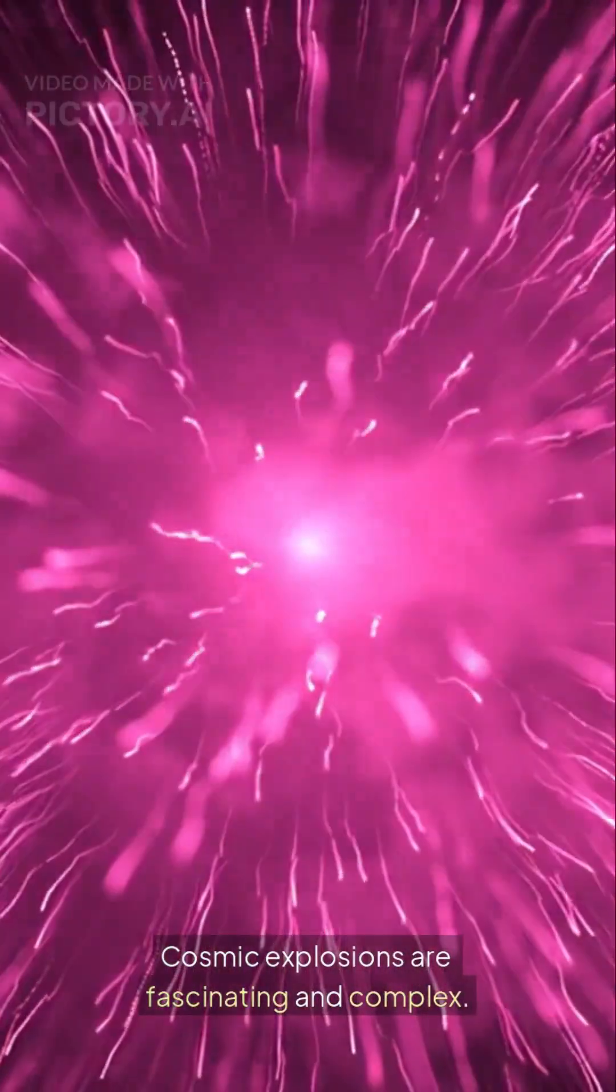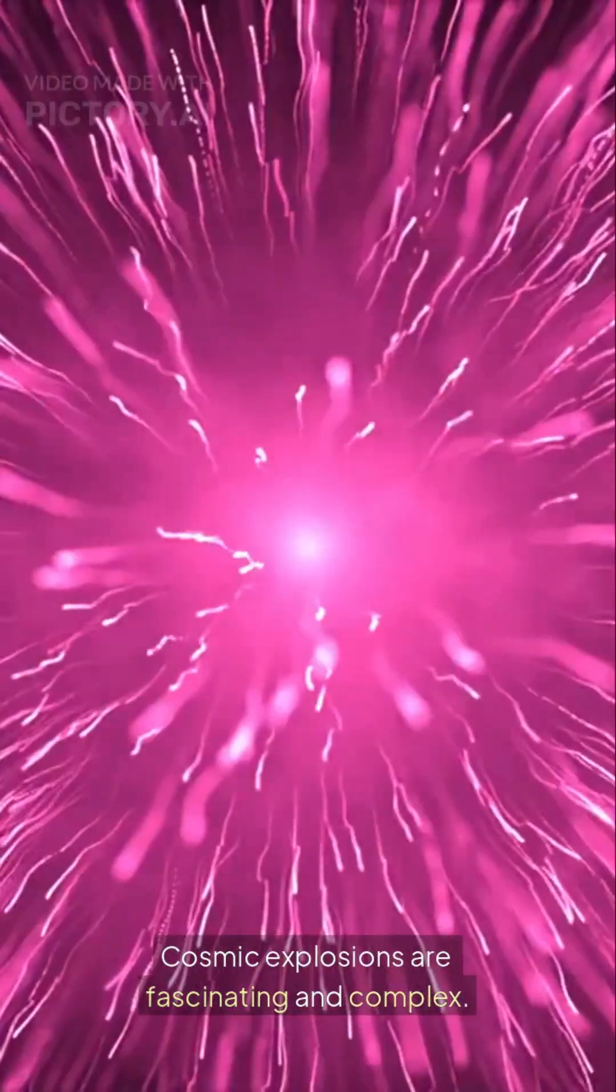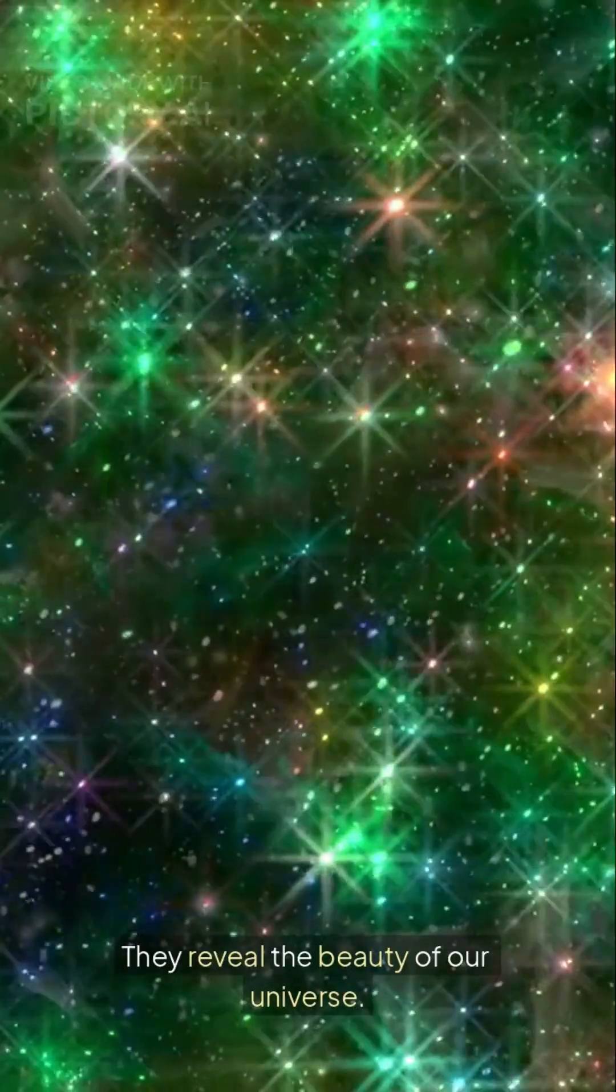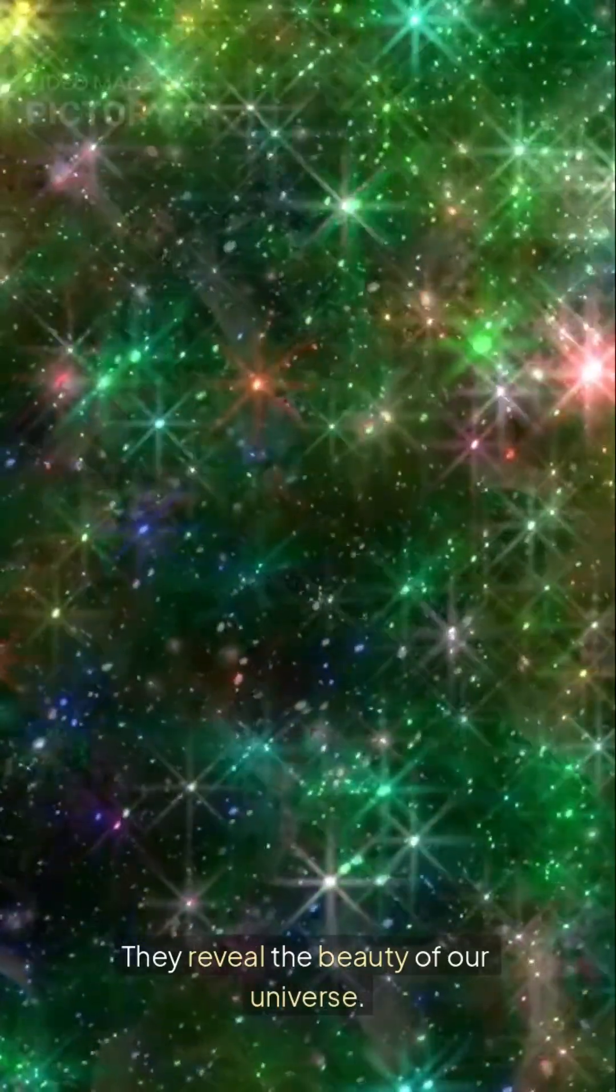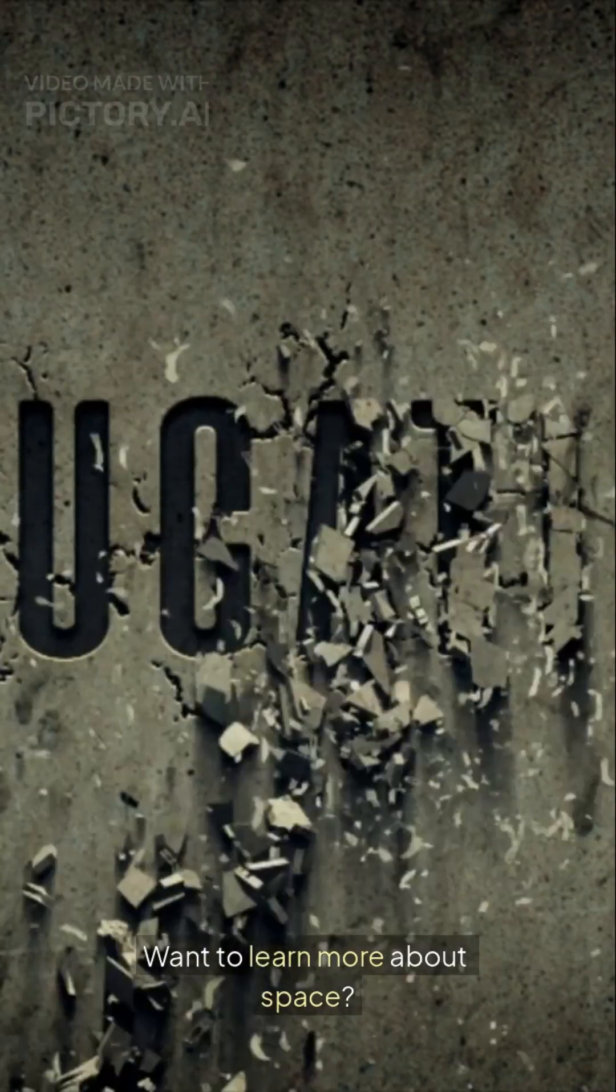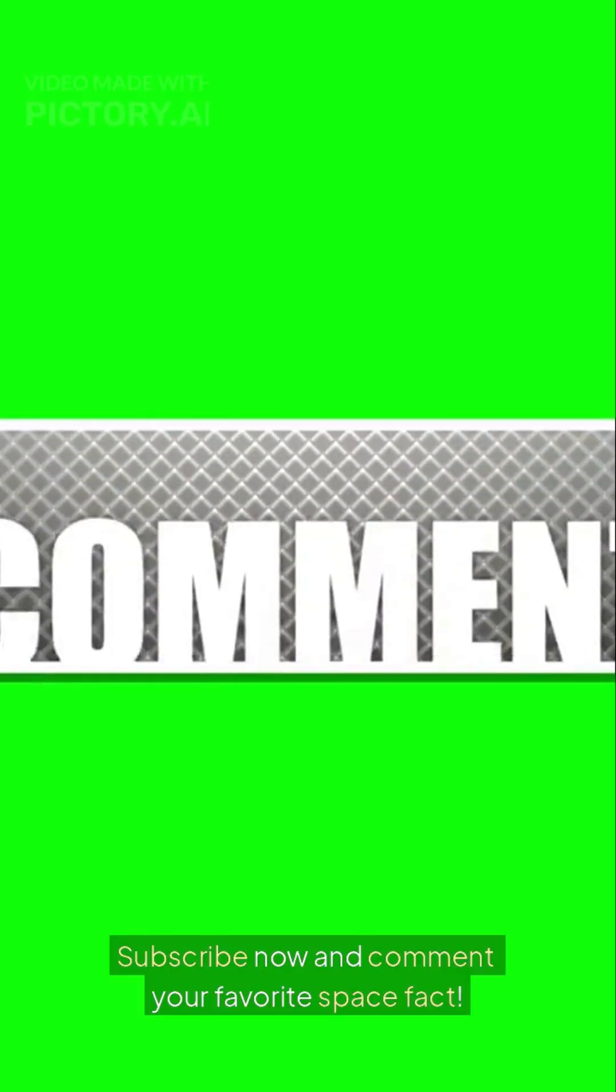Cosmic explosions are fascinating and complex. They reveal the beauty of our universe. Want to learn more about space? Subscribe now and comment your favorite space fact.